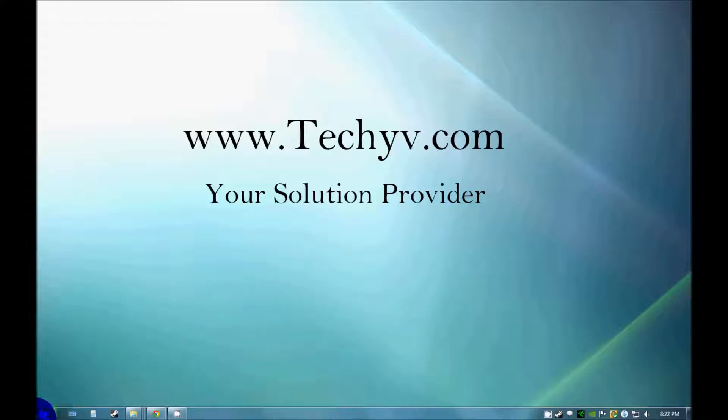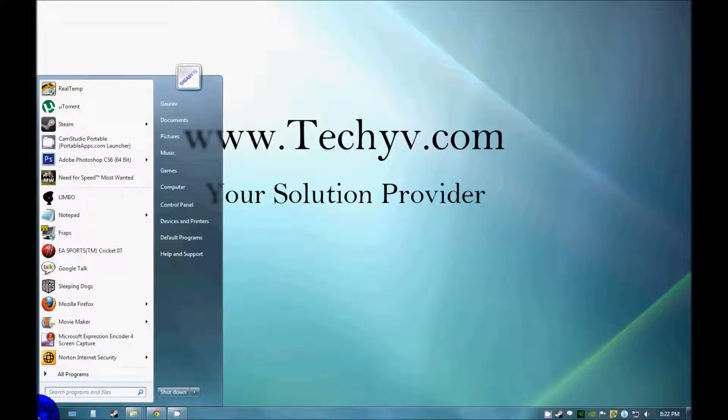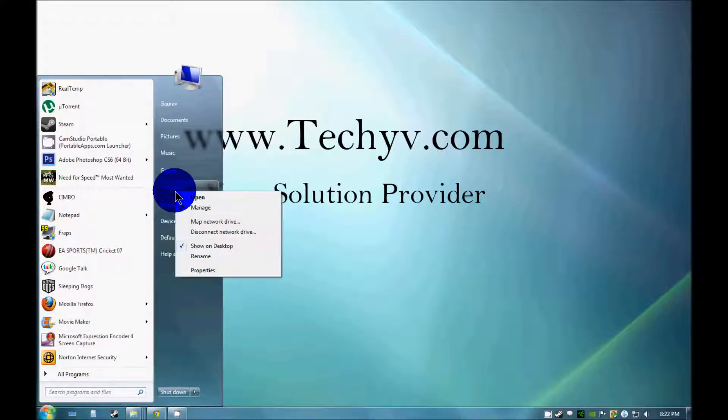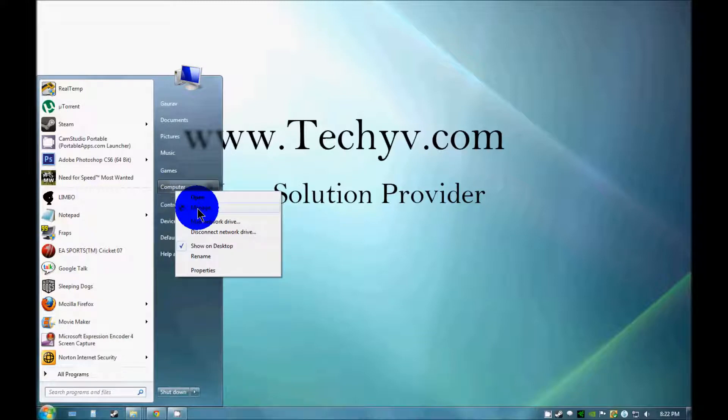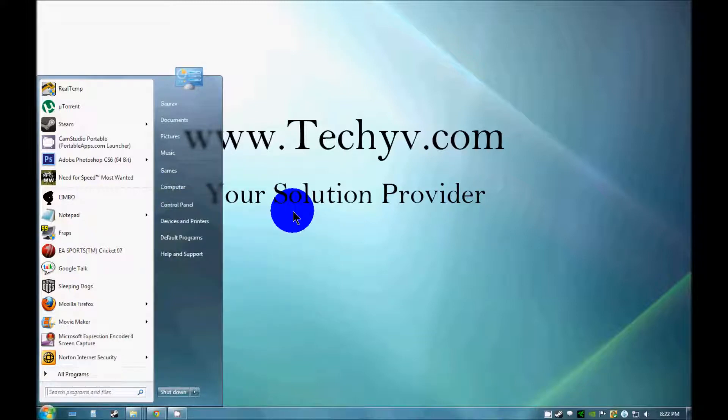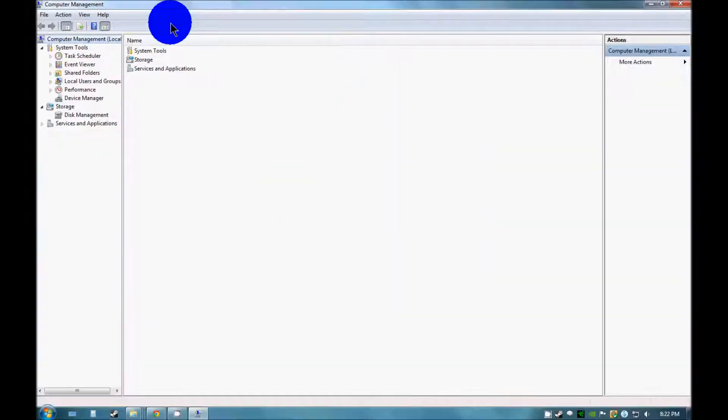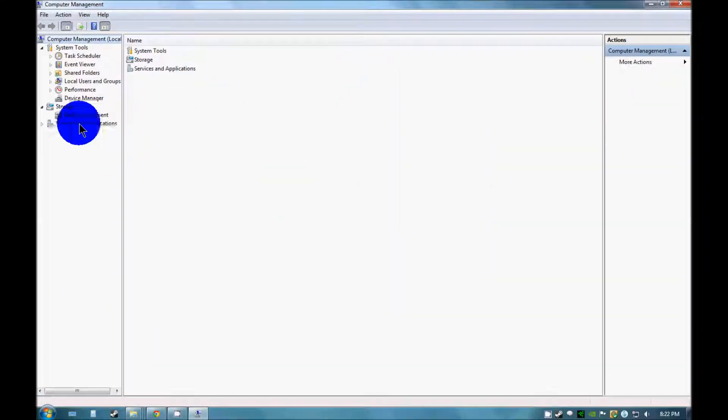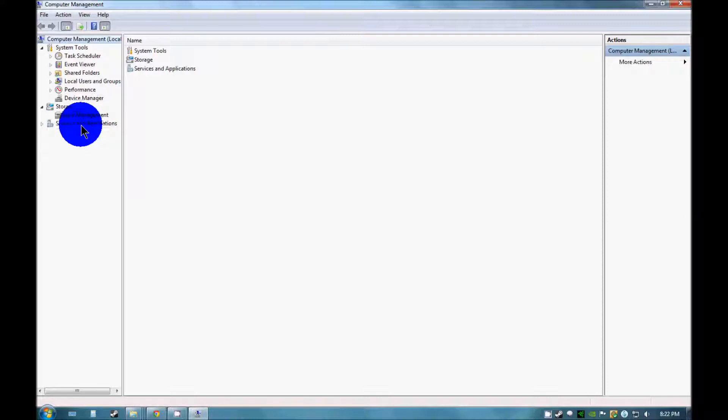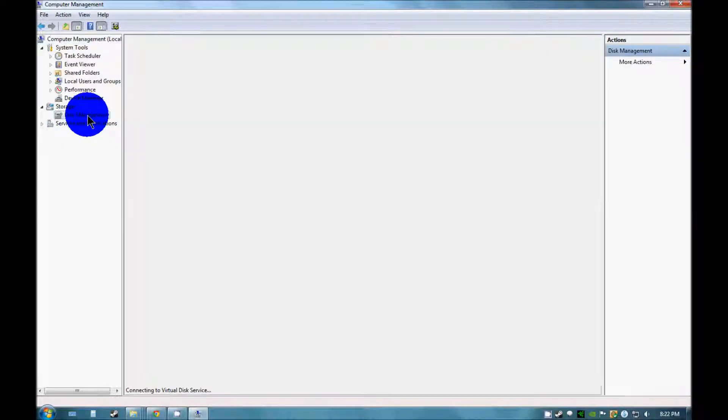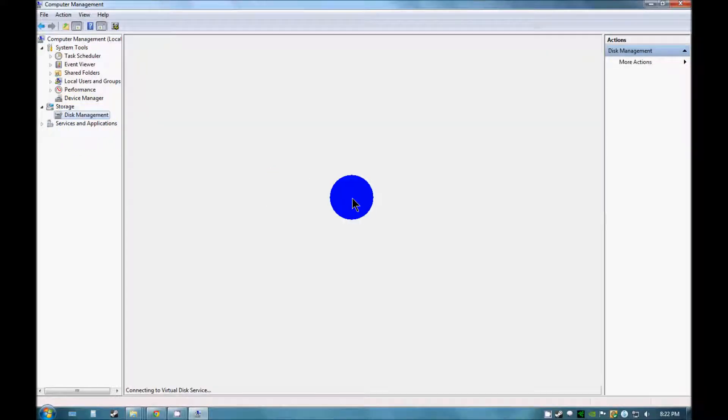First of all you should click on my computer, just right click on this and go to manage options. Here you can see this window will pop up and next you need to do is just go to disk management, click on this.